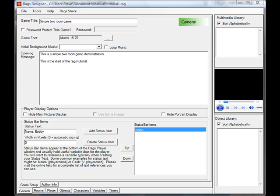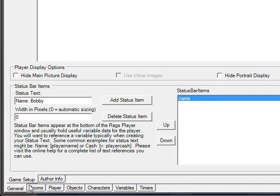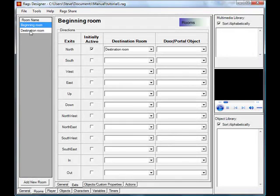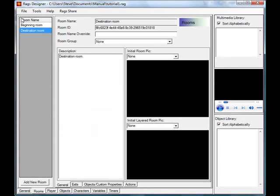Hello and welcome to the RAGS 1.2 tutorial. We're going to be talking about rooms now, and what you can do with rooms in the RAGS Designer. We're picking up our game from the point we left off at the first tutorial, so let's go ahead and click on the Rooms tab. Let's explore our beginning room and destination room a little bit more, starting on the general tab.